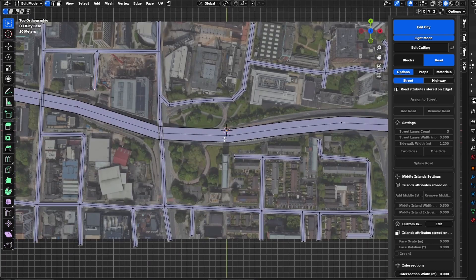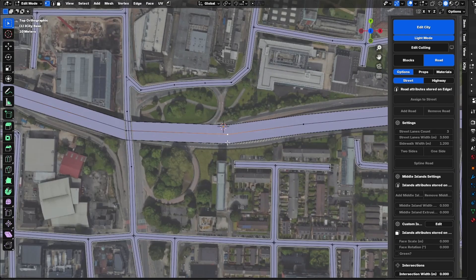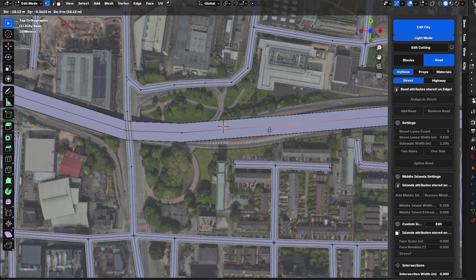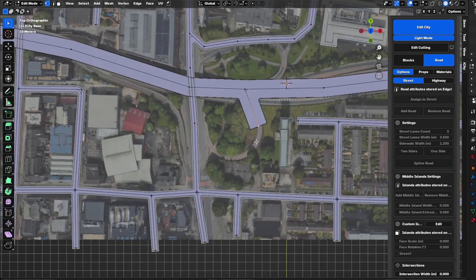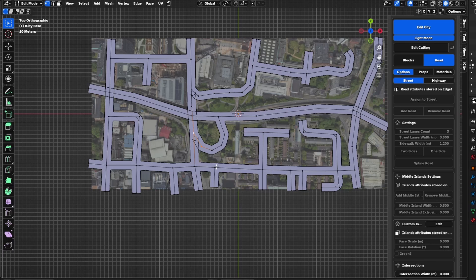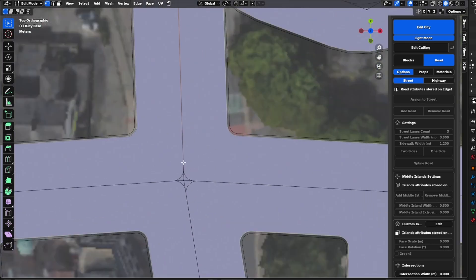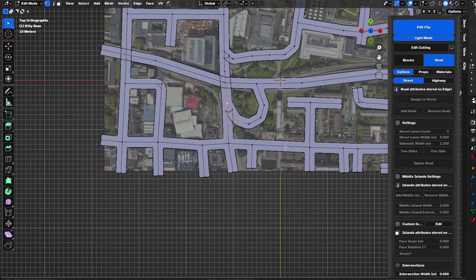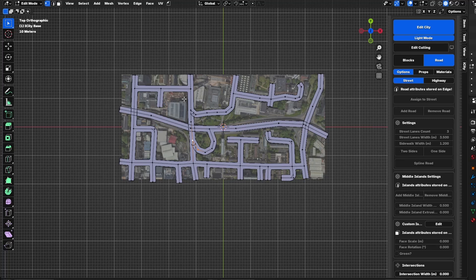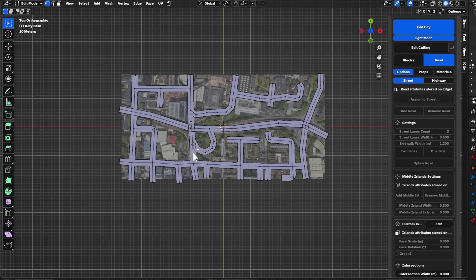I'll start creating the intersection between the highway and the normal roads. I want to slide this vertex to the position where I want the intersection to be and move this vertex to replicate the shape. As you can see, everything got messed up — everything is now assigned as a highway with three road lanes, because new geometry reads the attribute from the nearest connected edge.